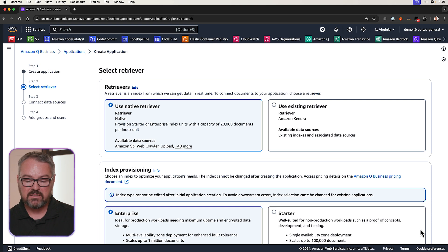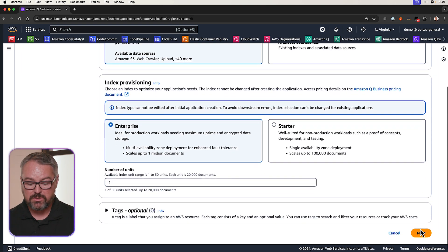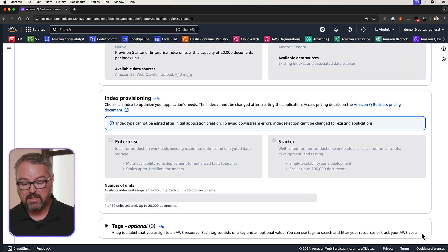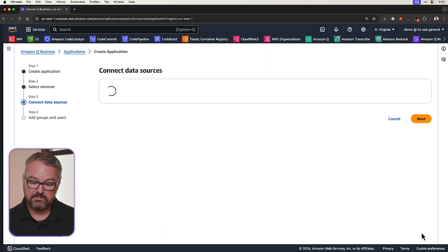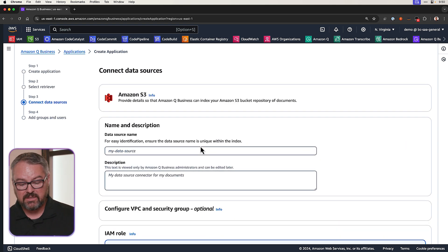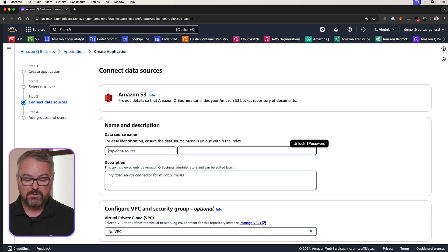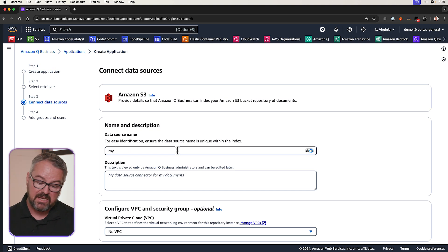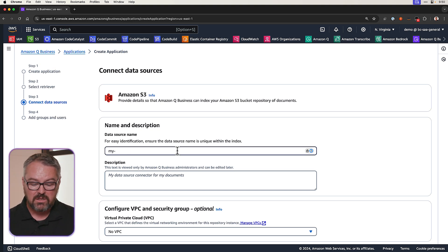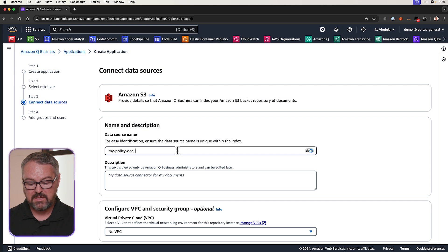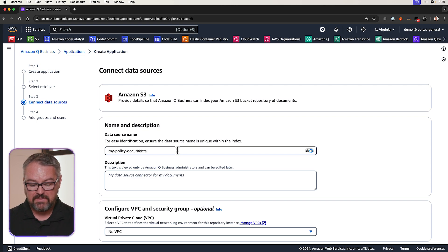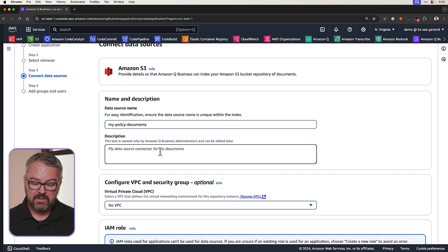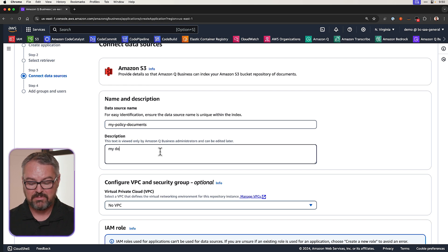Now, we need to select a retriever. I'm going to use the native retriever, and I'm going to scroll down and click on Create. And then I'm going to select S3. Now, S3 is where I'm going to put those documents. I need to give it a data source name, so let's call it My Policy Documents. And then we need to give it a description, so let's just type Documents.